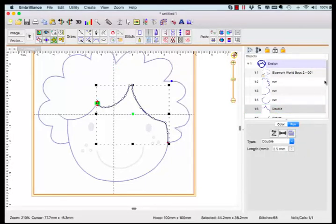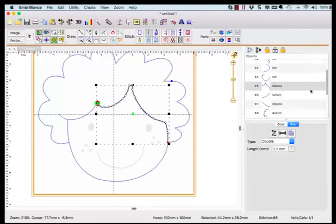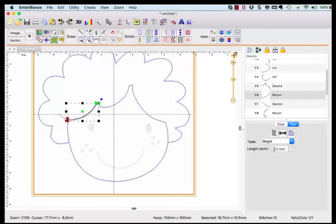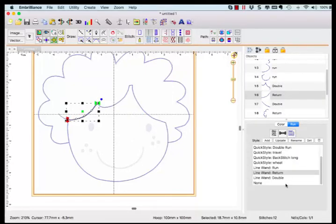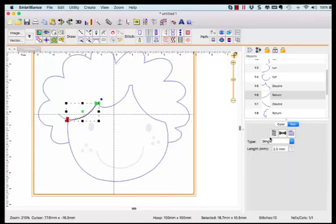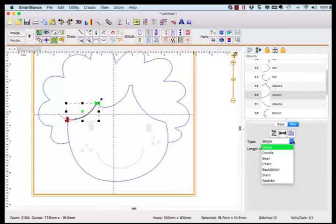For example, what if you wanted the finishing or return stitch to be a bean stitch, or so that we can obviously see the change in this example, let's make it a stem stitch. Select one return object and make the adjustments to the stitch properties.